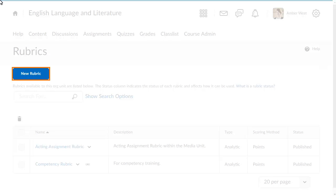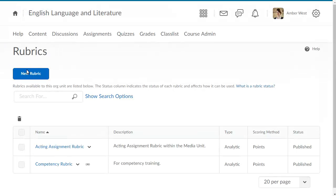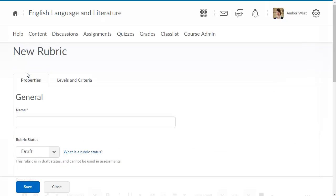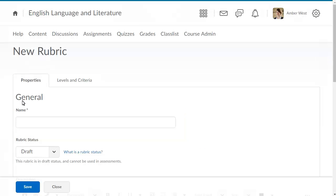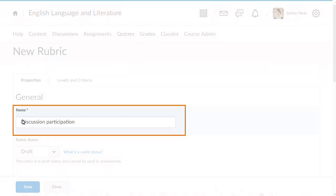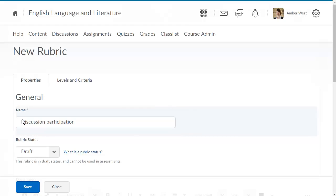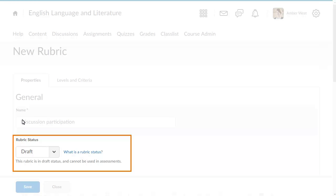To begin, from the Rubrics page, click New Rubric. Enter a name for the rubric. You must publish a rubric before it can be used in assessments. It is important to change the rubric's status from draft to published if you want to use it.